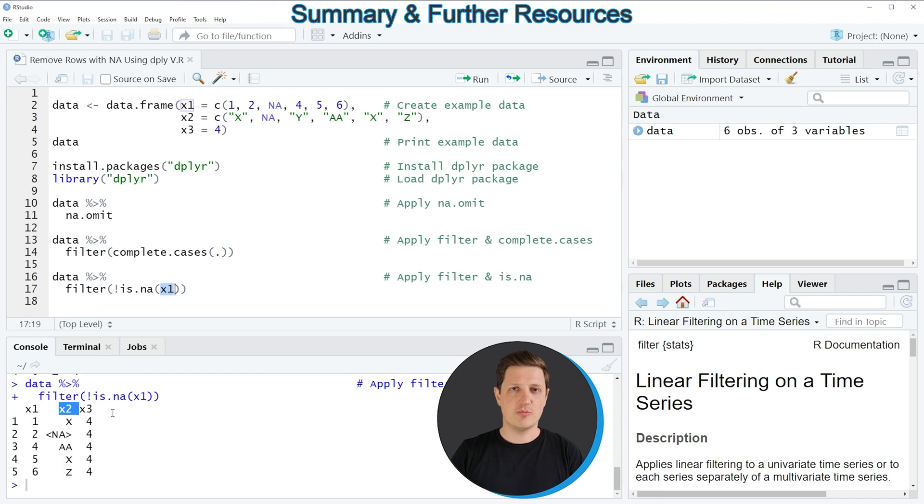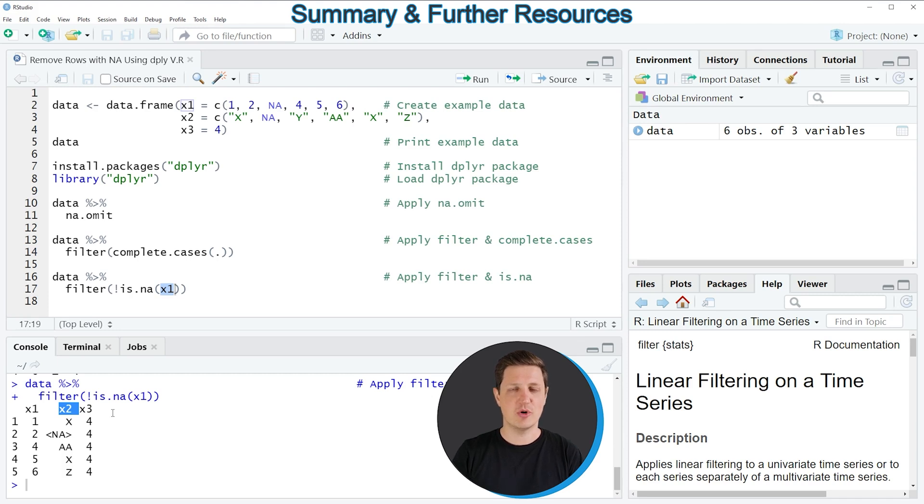However in case you want to learn more on this topic you could check out my home page statisticsglobe.com because on the home page I have recently published a tutorial in which I'm explaining the content of this video in some more detail. And I will put a link to this tutorial into the description of the video.